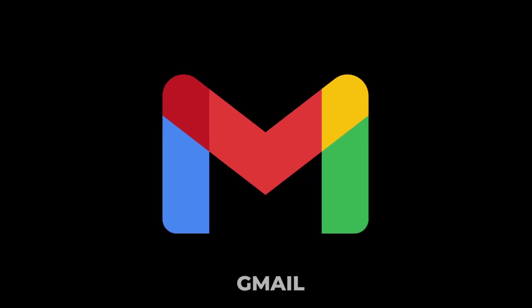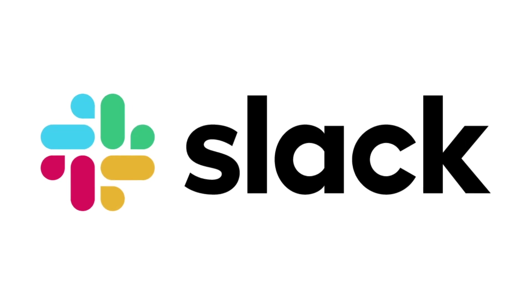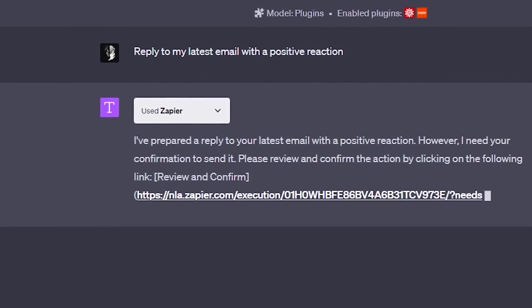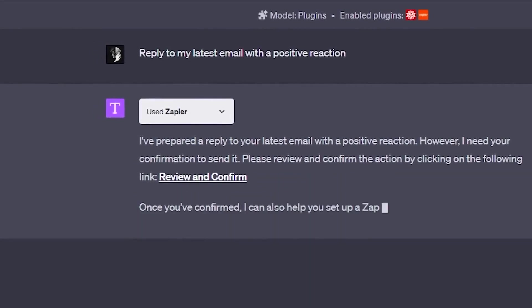Whether it's Gmail, Slack, or other tools, Zapier streamlines tasks and boosts productivity.